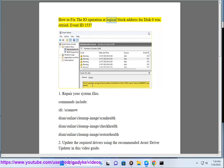How to fix the I.O. operation and logical block address for disk 0 was retried, event ID 153.